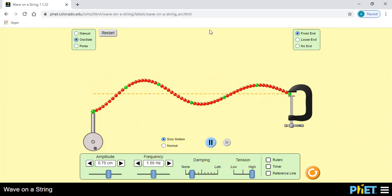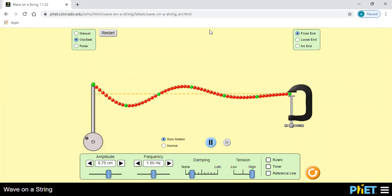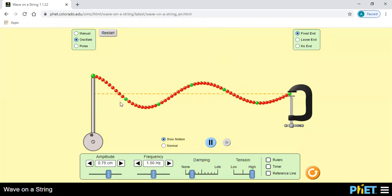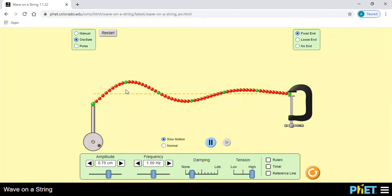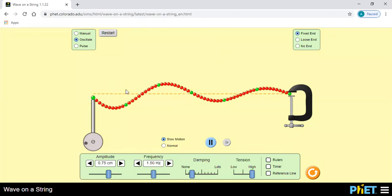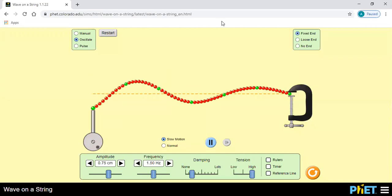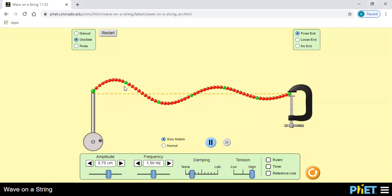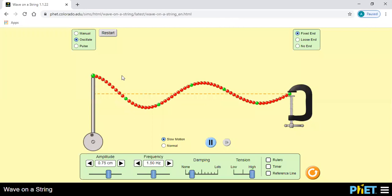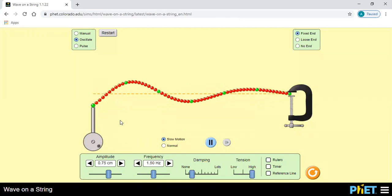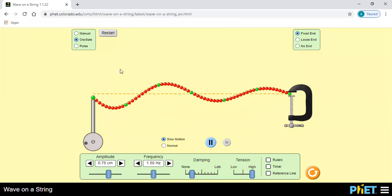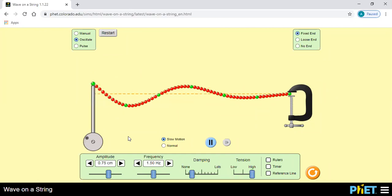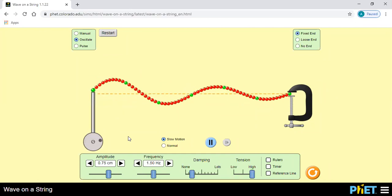यह होता है simple harmonic motion and oscillation — यहाँ पे जो particle oscillate हो रहा है, हर एक particle पे आप concentrate कीजिए। एक particle का oscillation आपको यहाँ पे दिख रहा है — एक particle उपर जा रहा है, नीचे भी जा रहा है, positive extreme, negative extreme।